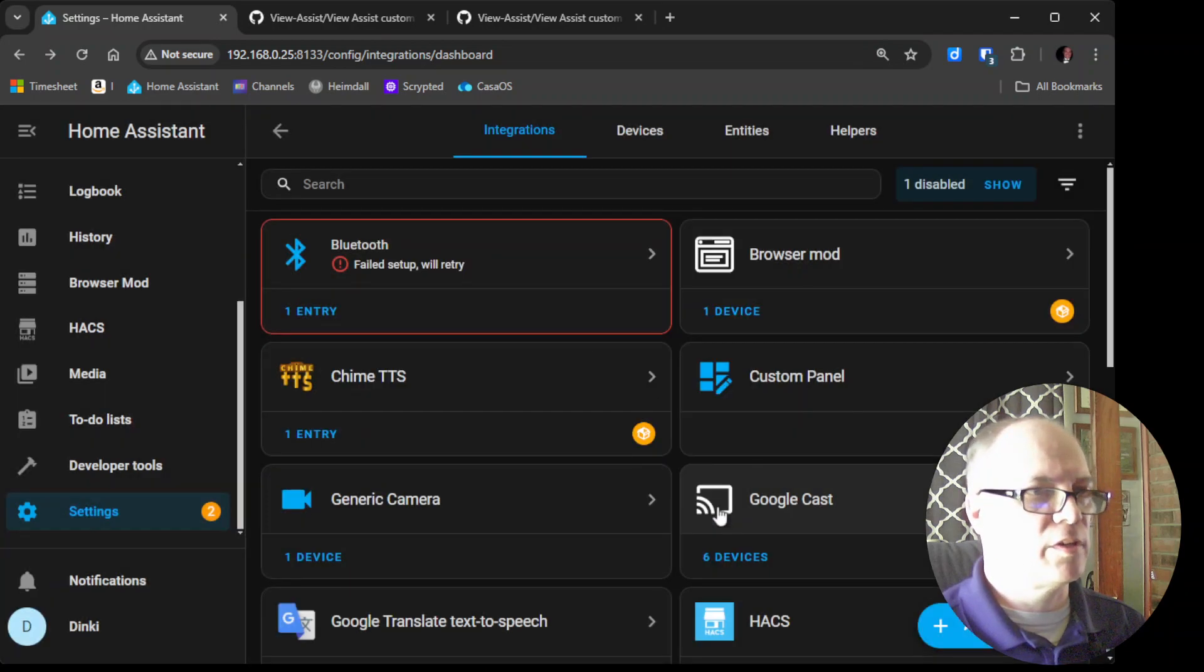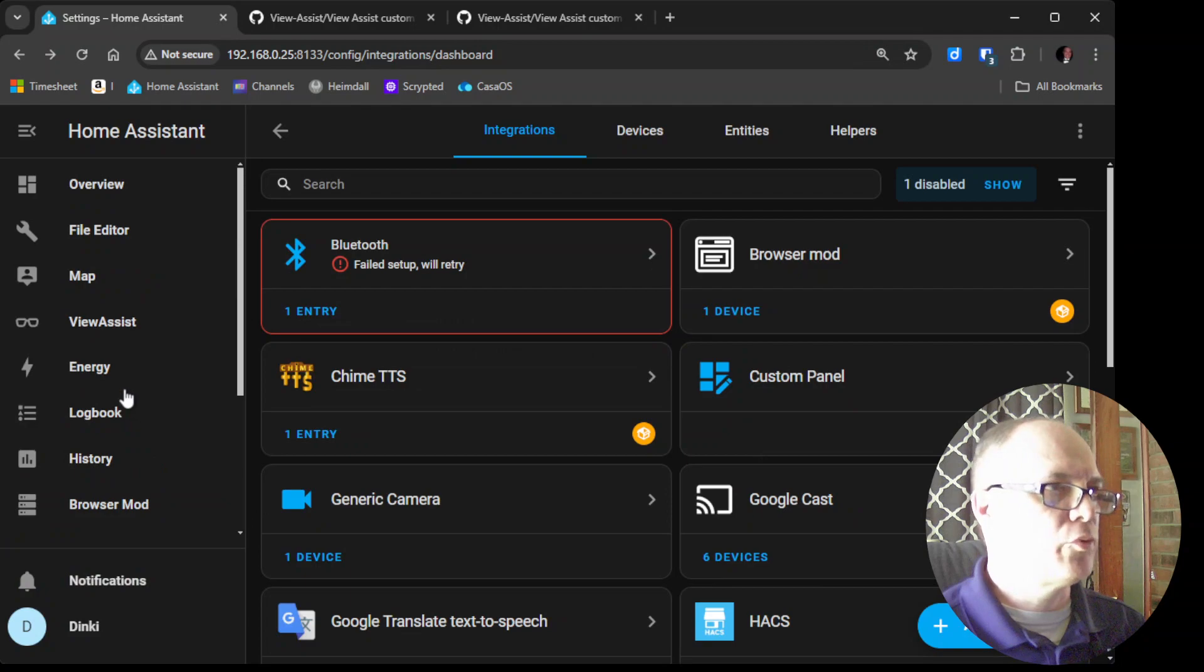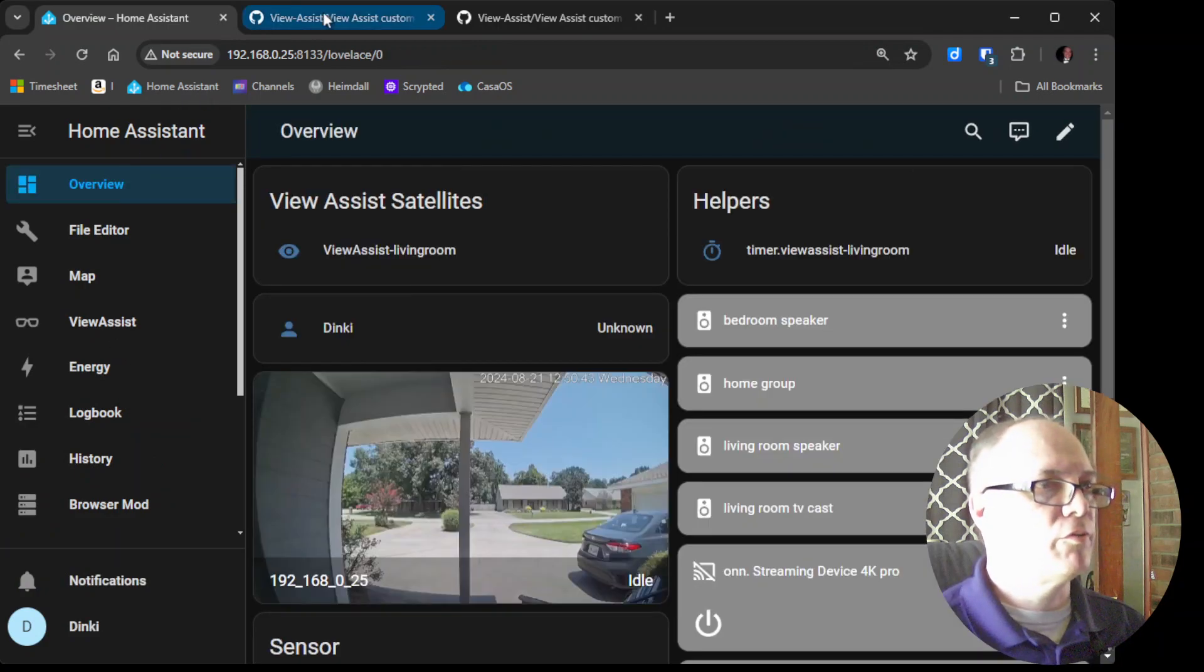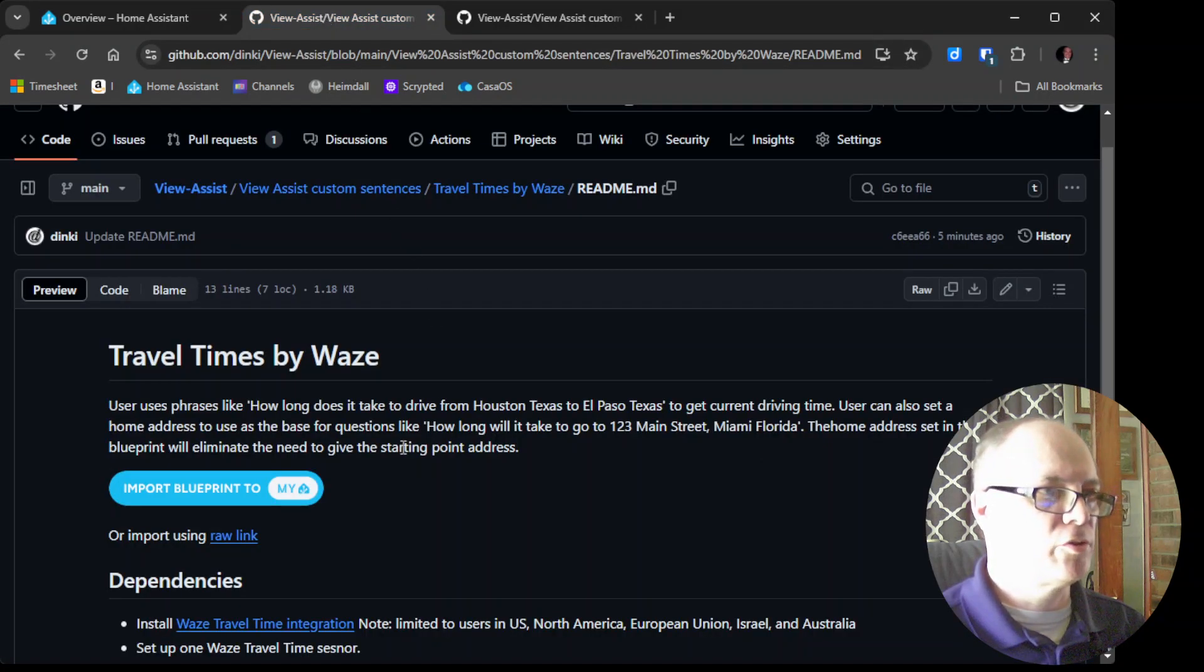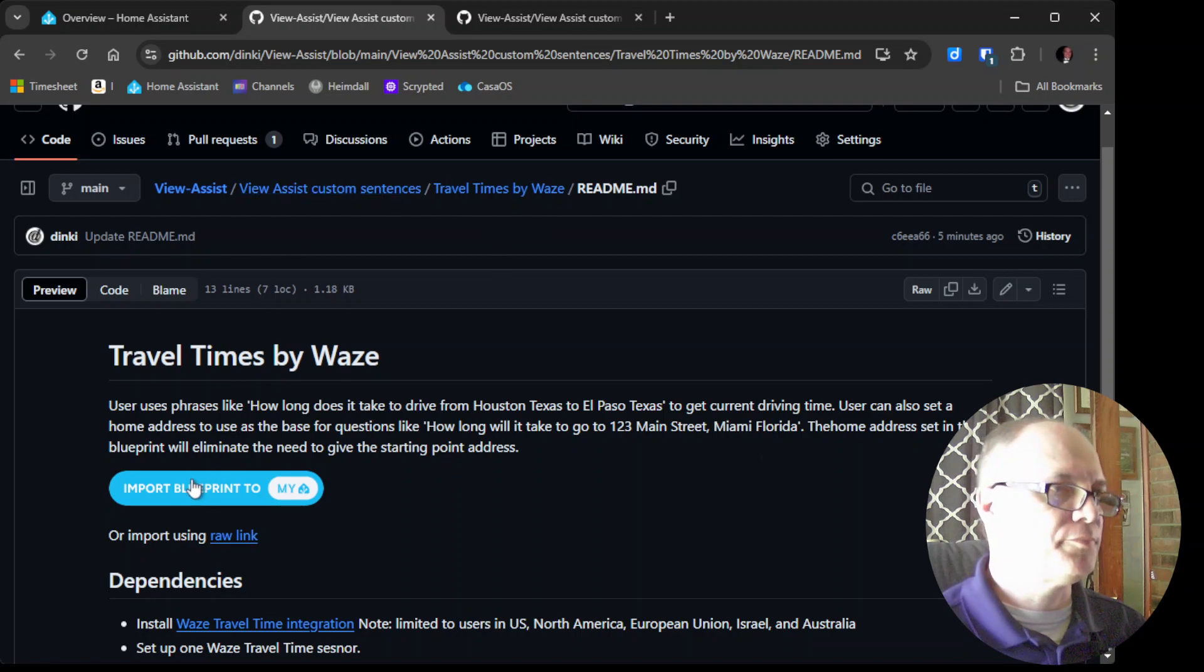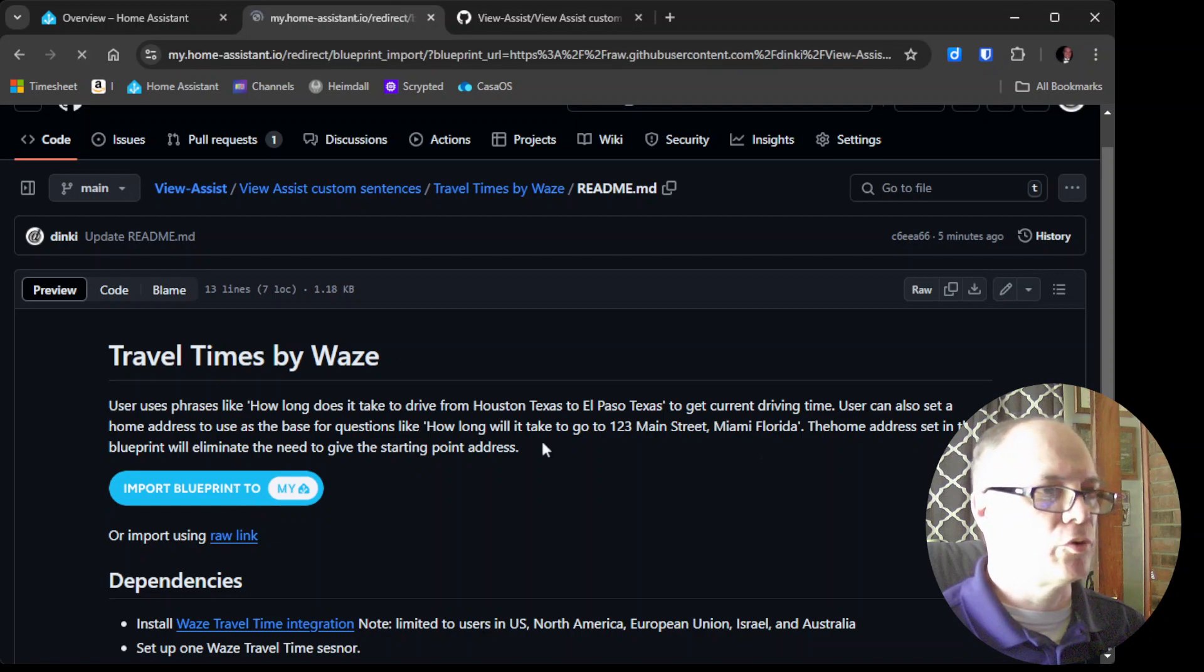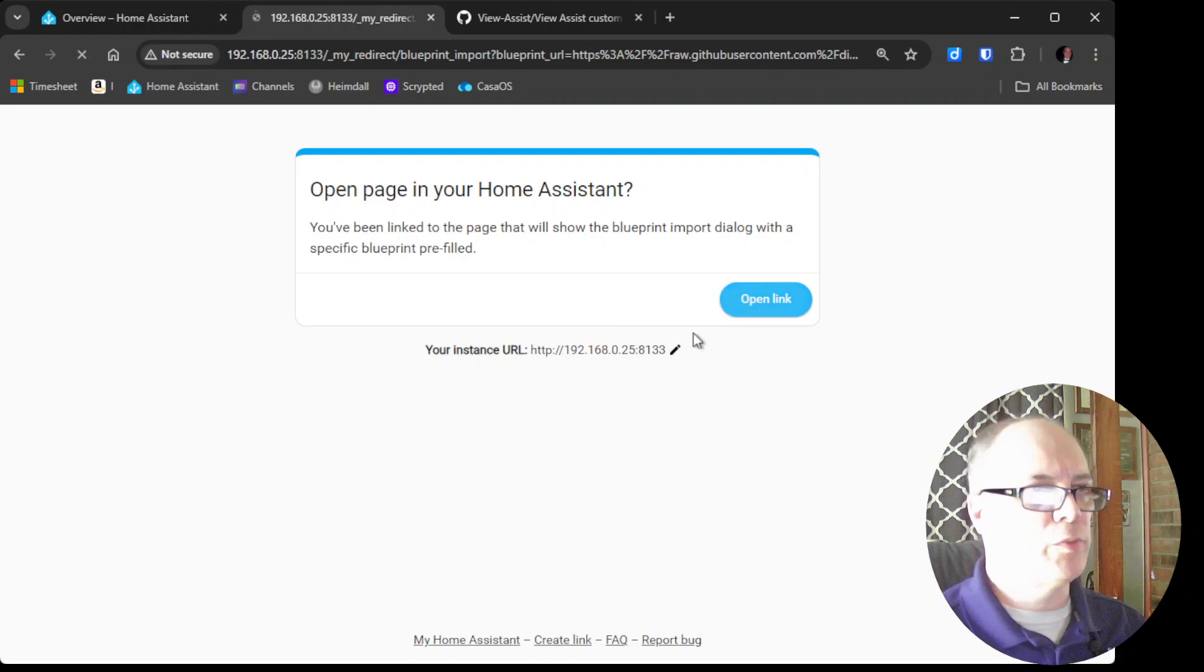Okay, so we'll say finish and then that's it for that part and then the next part is going over to view assist and I'll have this linked on the video description and we'll install the travel times by Waze blueprint. We'll click import the blueprint and make sure this is correct. Click open link.